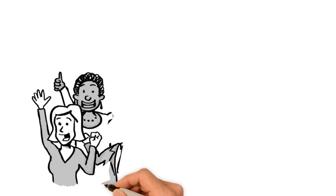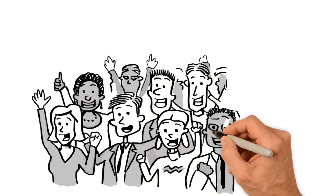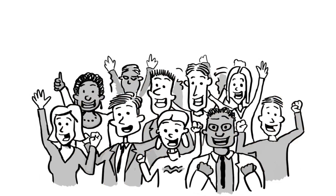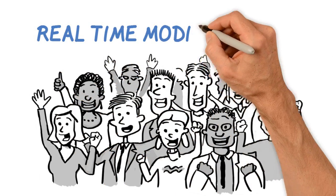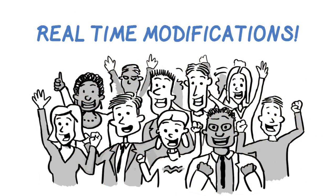Instead of user requirement meetings and months of code, Bob can make the changes there, in the meeting, in front of all stakeholders, for immediate verification and acceptance.